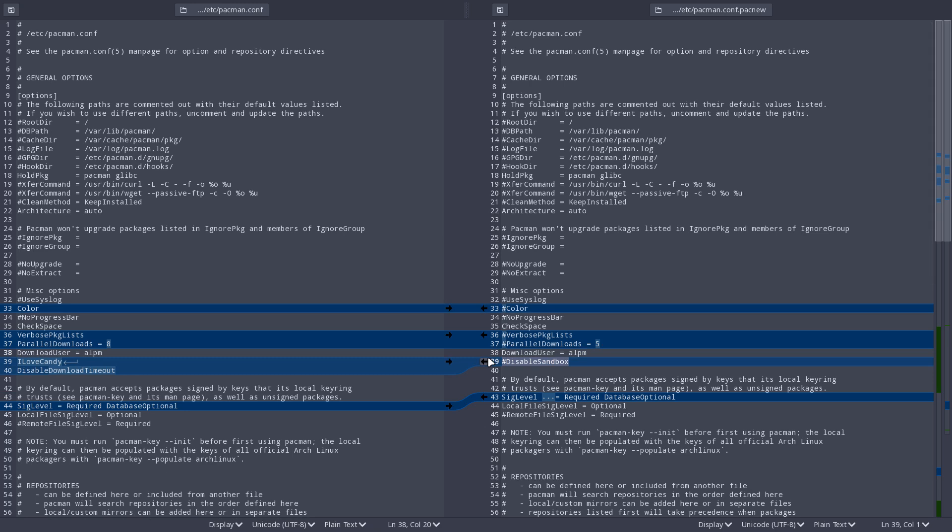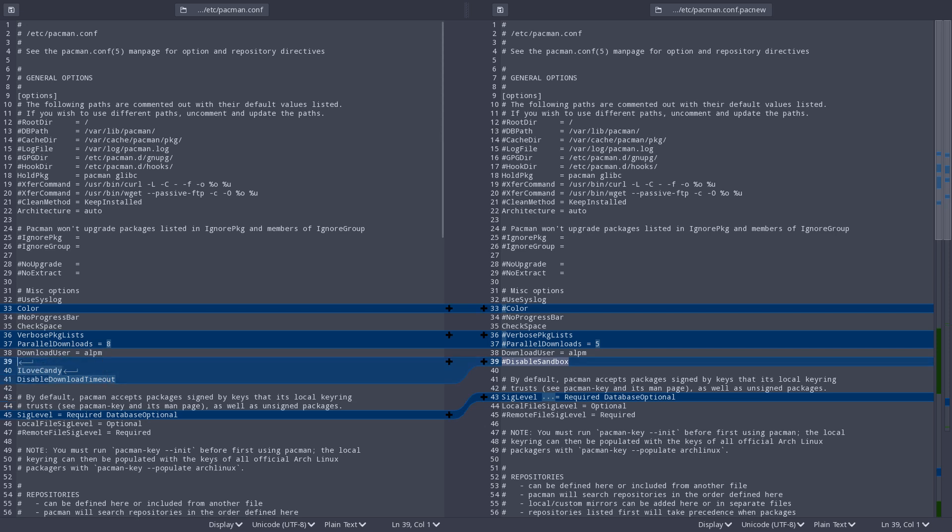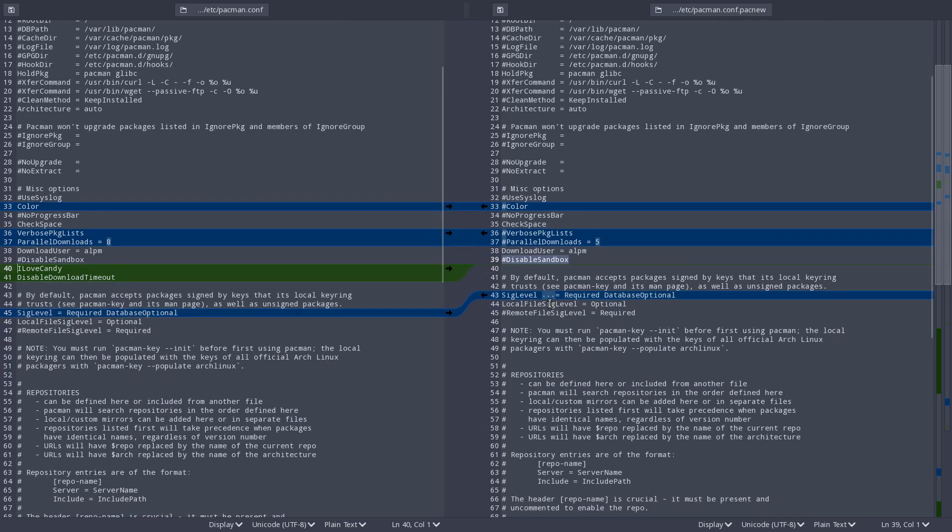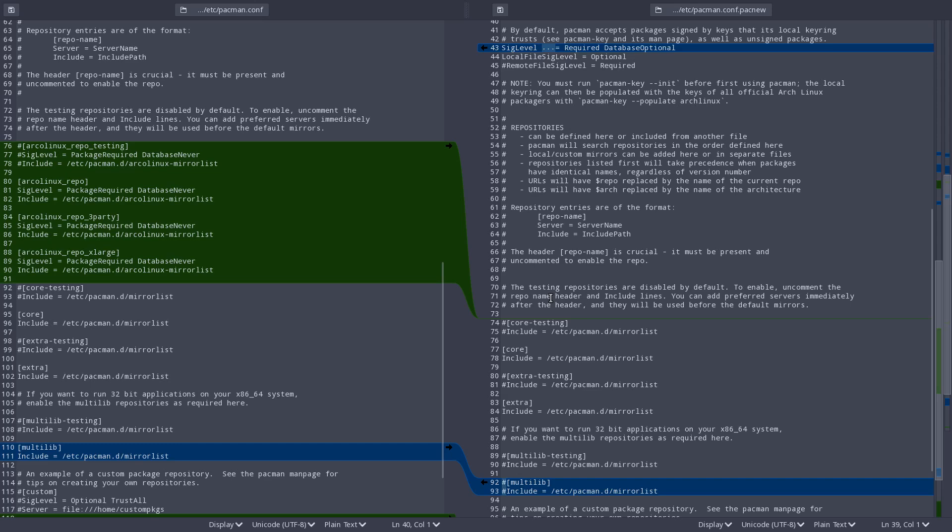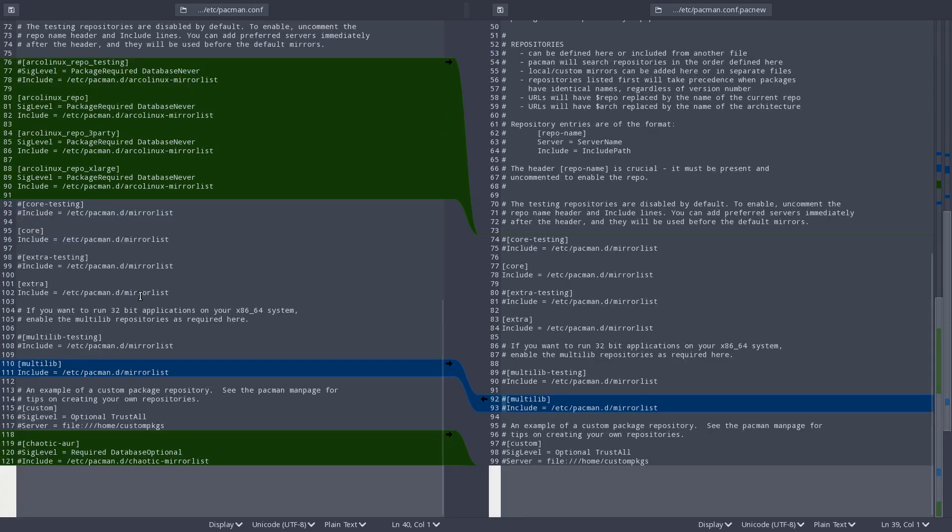That's not a mistake or nothing new. Color, sure. For purpose, still. Parallel downloads is there and they've changed it to five. Download user ALPM, this is a new line, right? This is a new line.